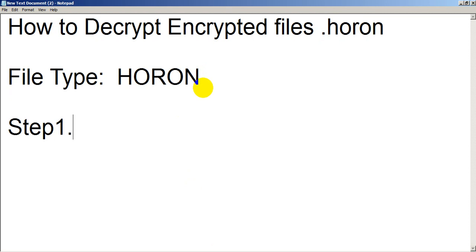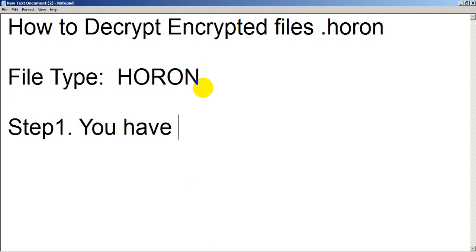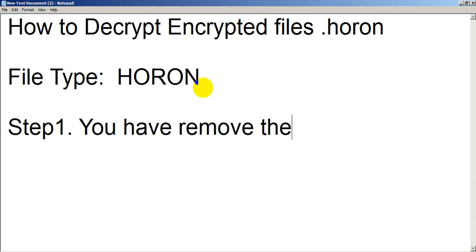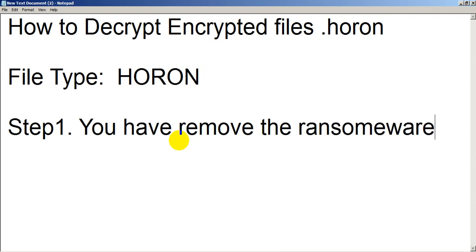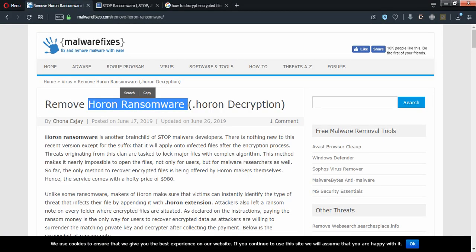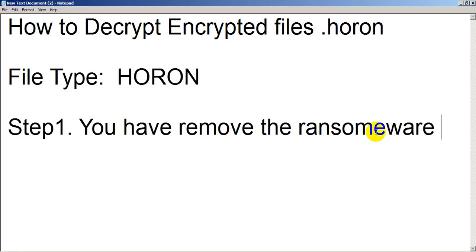Step one: you definitely have to remove the ransomware first. You have to remove the ransomware first, and then you proceed to the next steps.